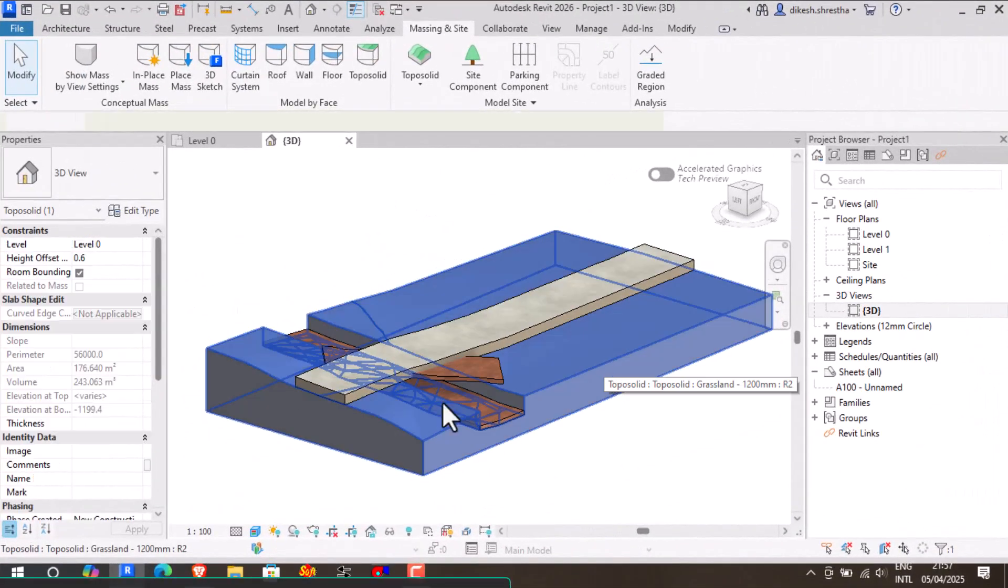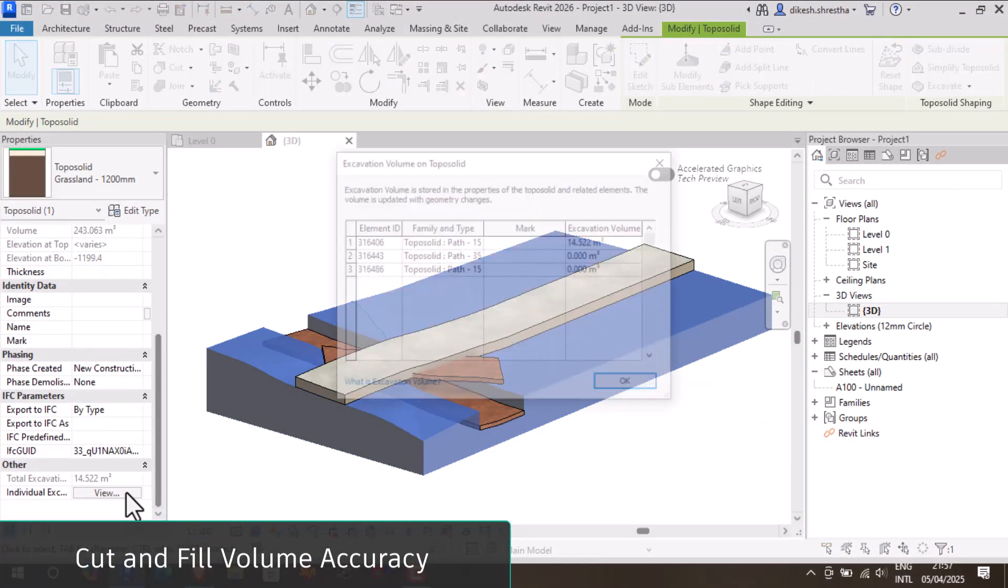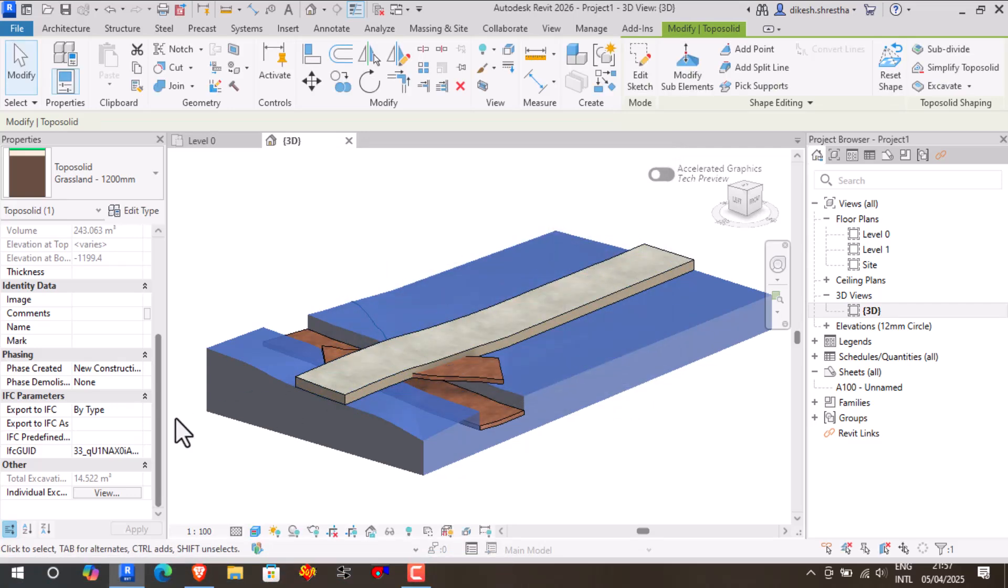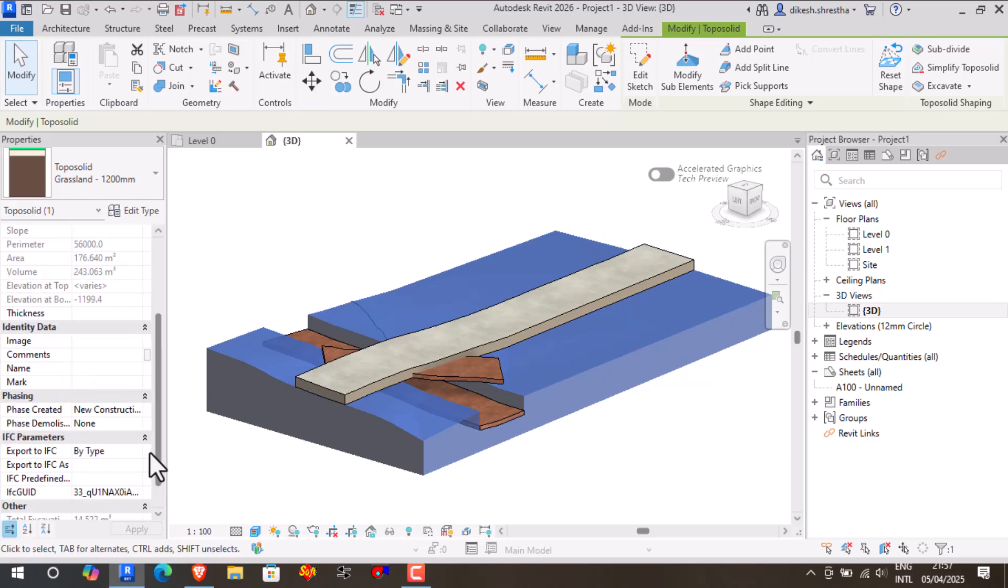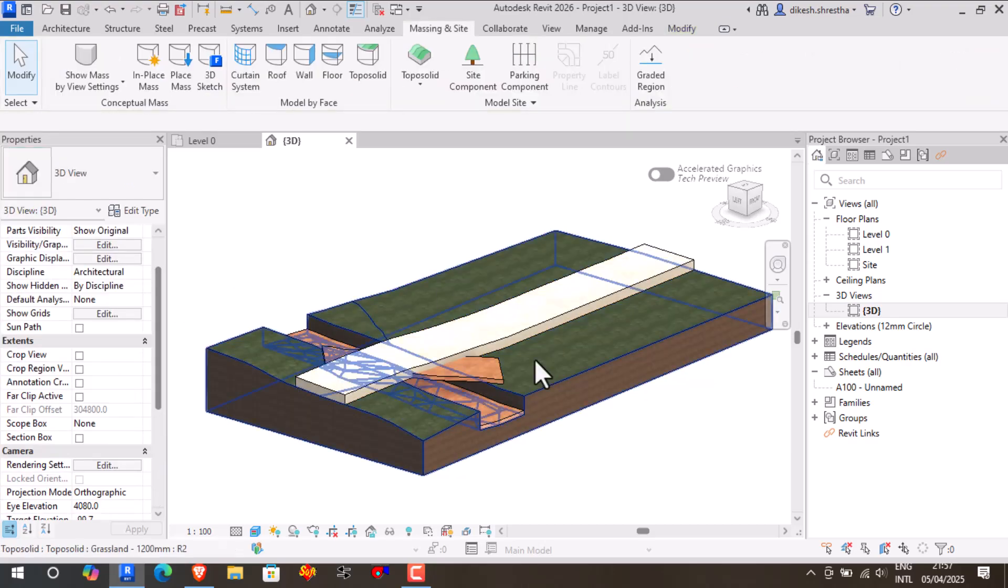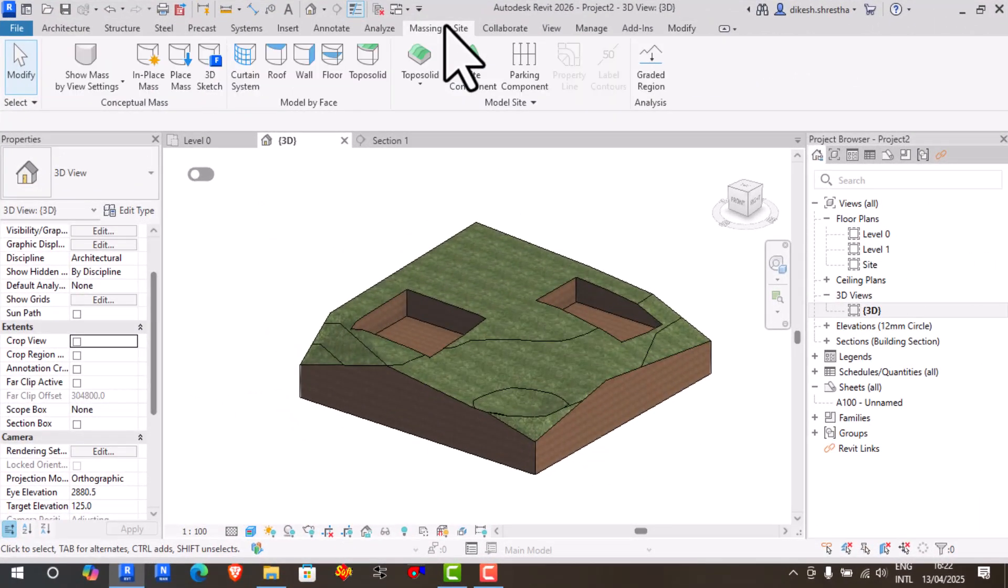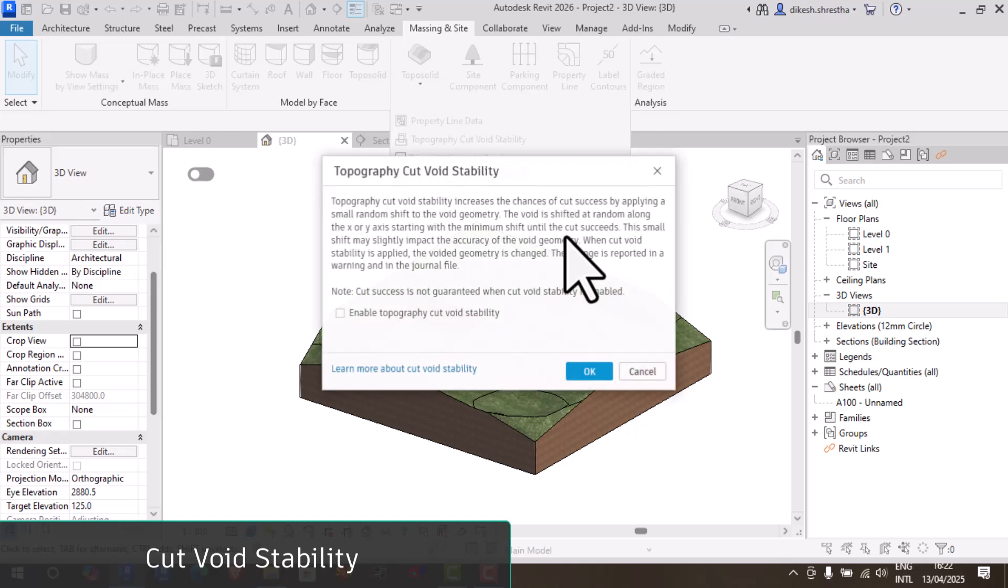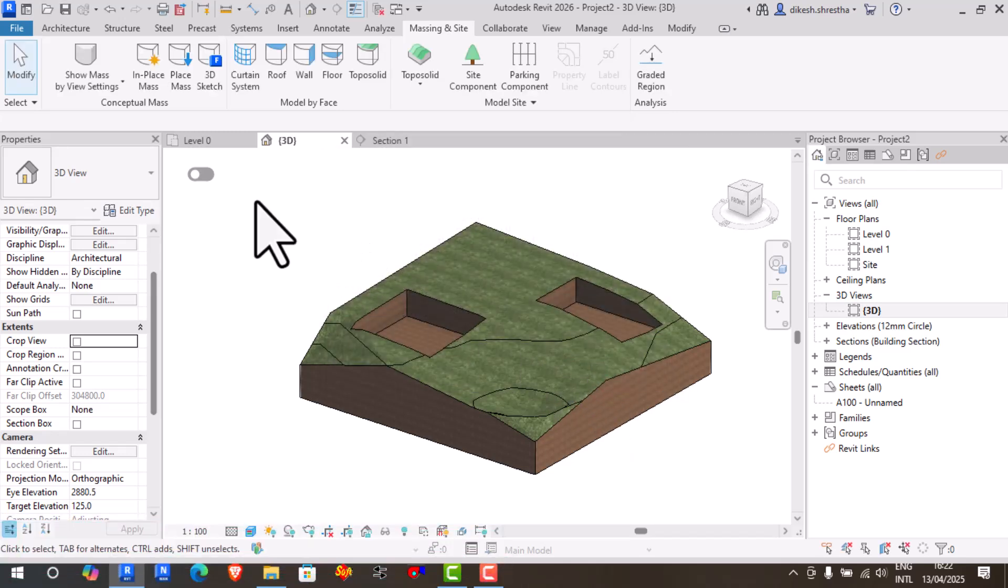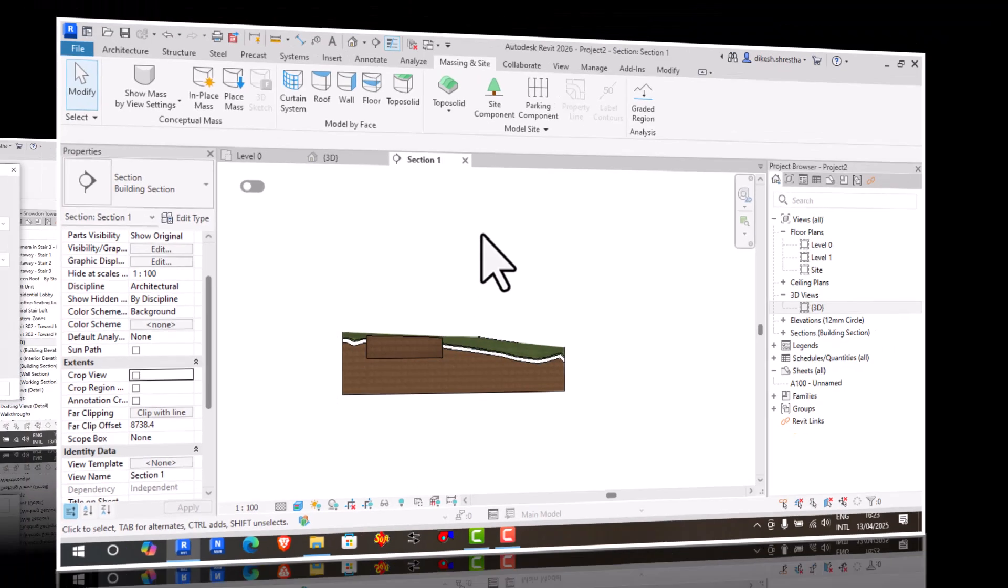The accuracy of legacy toposurfaces is now equal to that of the new boundary constraint method for cut or fill computations. This enhancement results in more accurate estimations for earthwork. Toposolids are more stable for boolean operations. Now, tiny facets are used on wide geometric cuts, which improves site modeling and lowers the chance of failures.